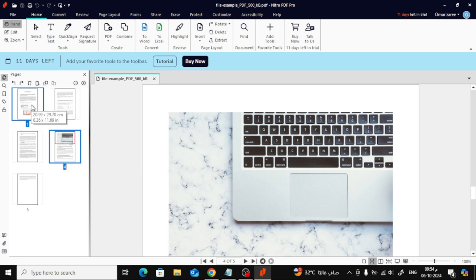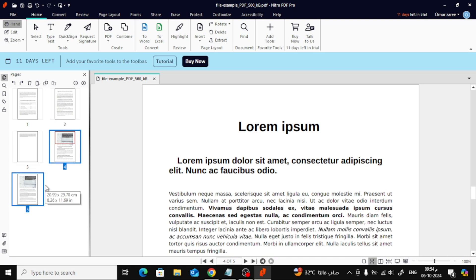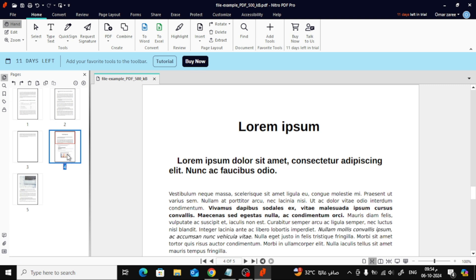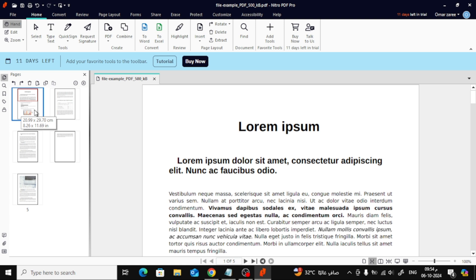Now, with the pages selected, simply click and drag them to the position you want. Nitro Pro makes it super easy to drag and drop pages, so you can organize them in the exact order you prefer. Once you've got them in the right order, you're all set.